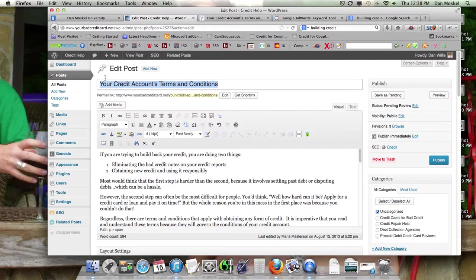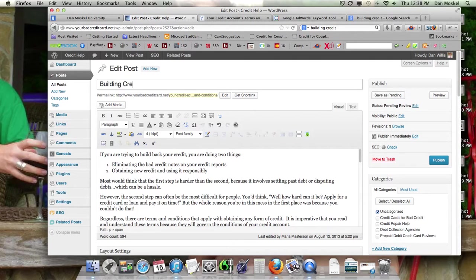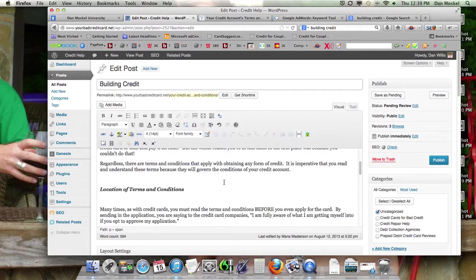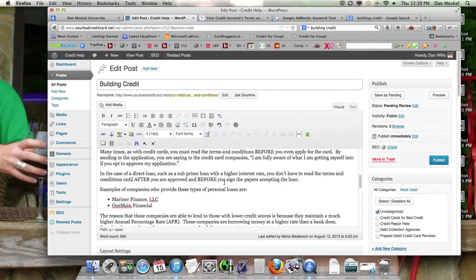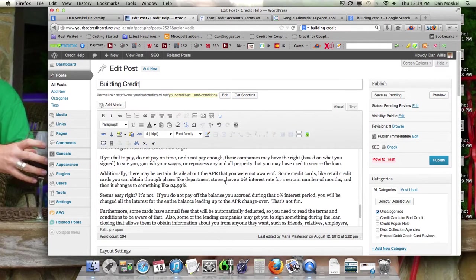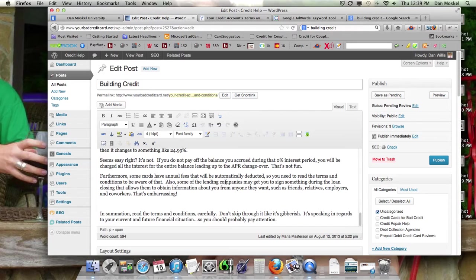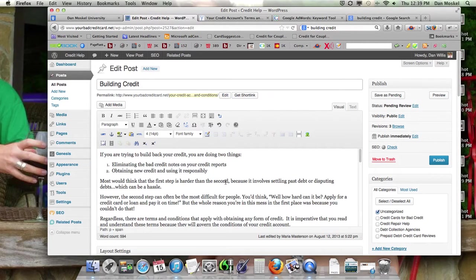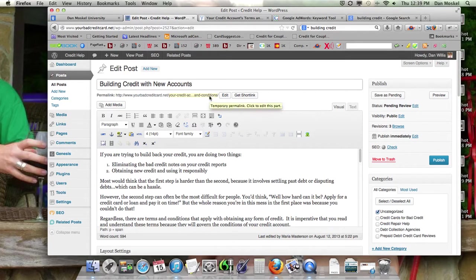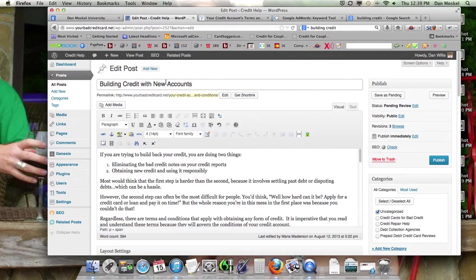Let me show you one last thing. All right. So we're going to just change it up here. This is what's going to actually show up on our page, building credit. Building credit with new accounts. That will avoid keyword stuffing. And that might not even be keyword stuffing because it's just speaking naturally, building credit with credit cards or something. But we're going to title it building credit with new accounts.